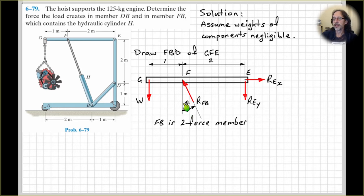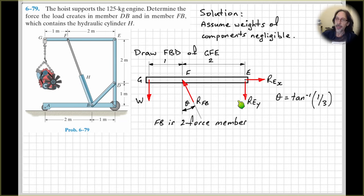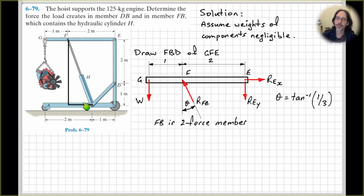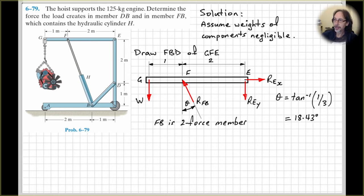We'll need the components of this force in the horizontal and vertical direction, so I've indicated the angle here. Do some trigonometry. From our geometry given on the hoist, the bottom side of the triangle is 1 (that's 2 minus 1), and the height is 3. So tan theta equals opposite over adjacent, and the inverse of tan gives us this angle. The opposite is 1 and the adjacent is 3. Do the maths in your calculator and you get 18.43 degrees.